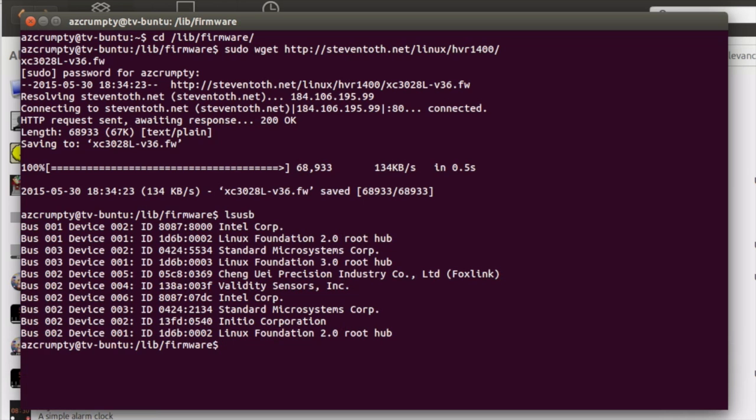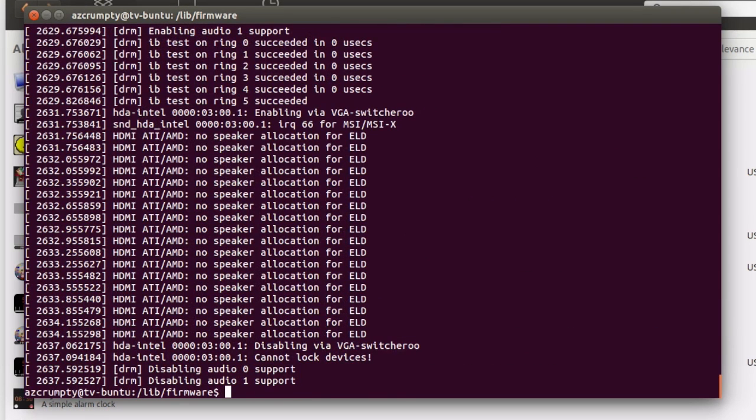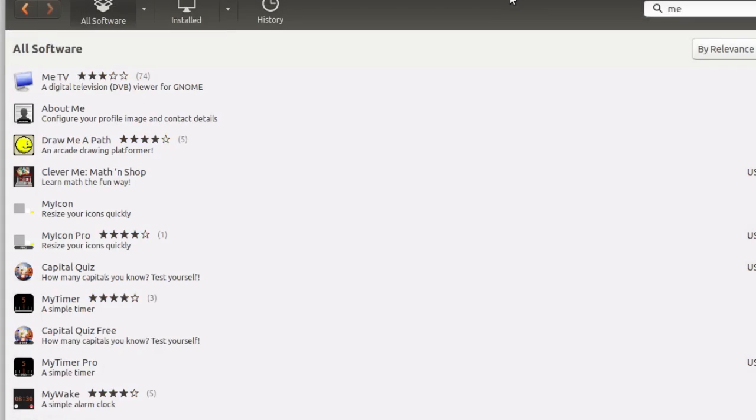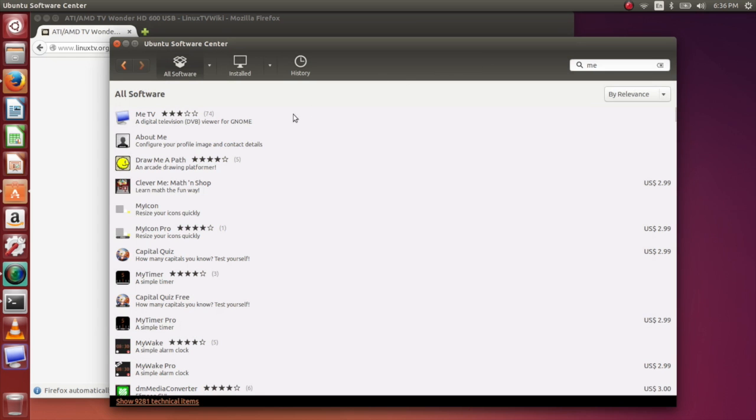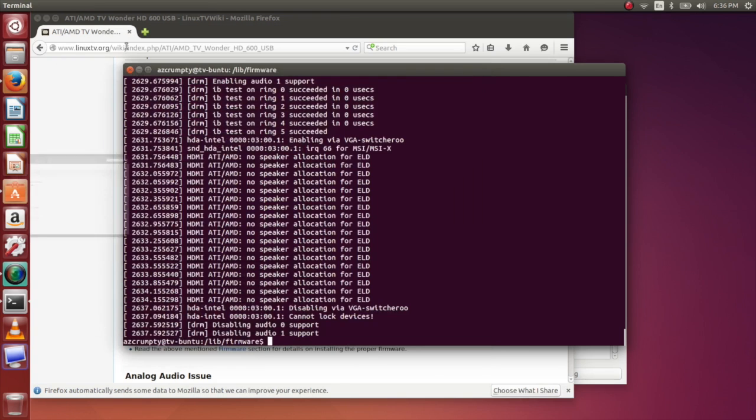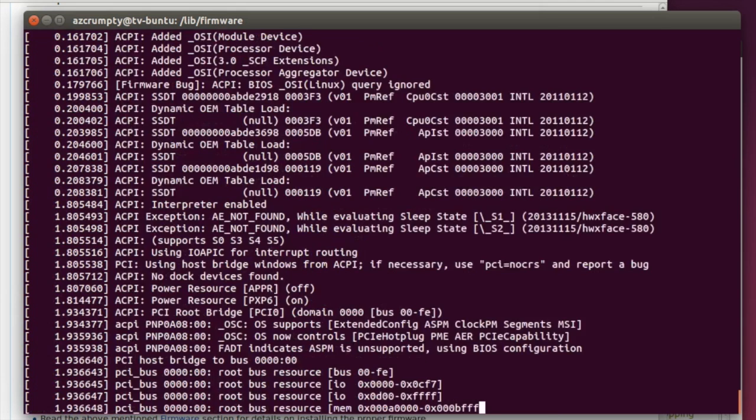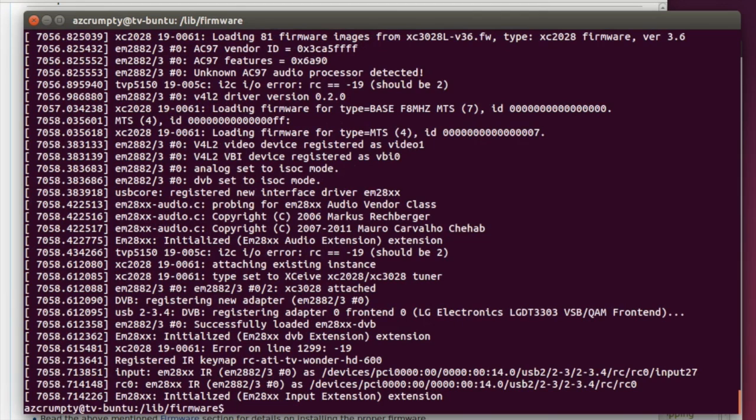Now you see here that the TV Wonder device is not plugged into the USB port. We'll want to use this d message because on the linuxtv.org blog they help you troubleshoot by showing you the d message output, so in this video we'll do that as well. I don't need this window anymore. Okay, let's take a look at this.